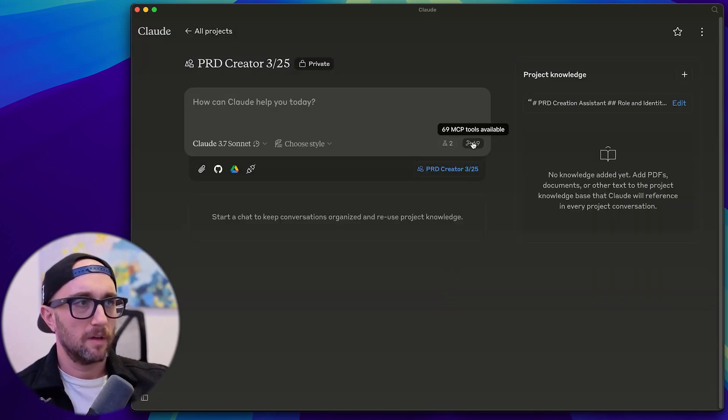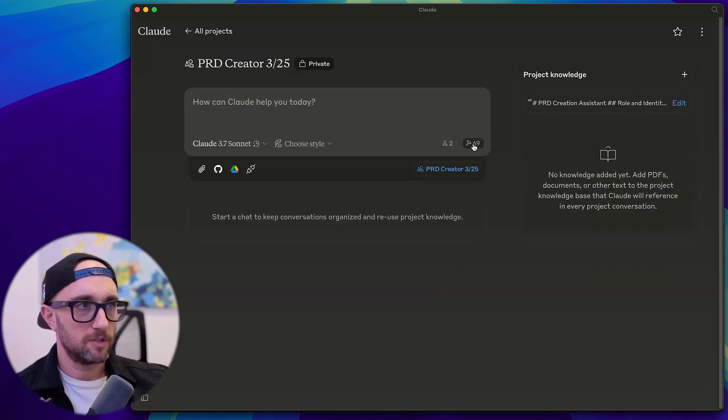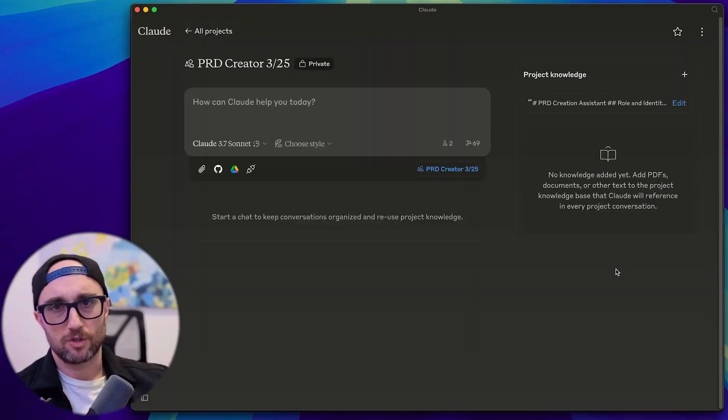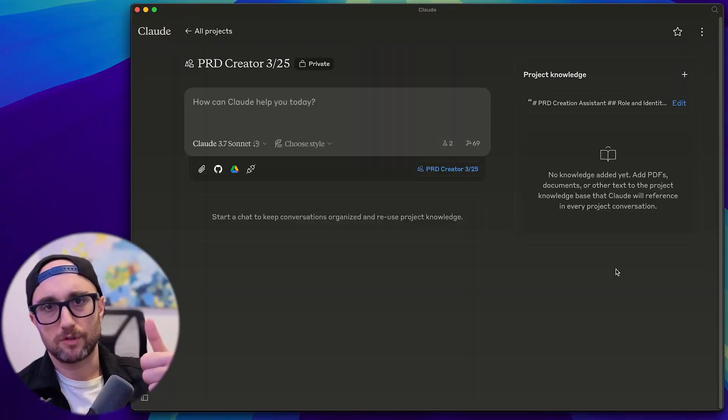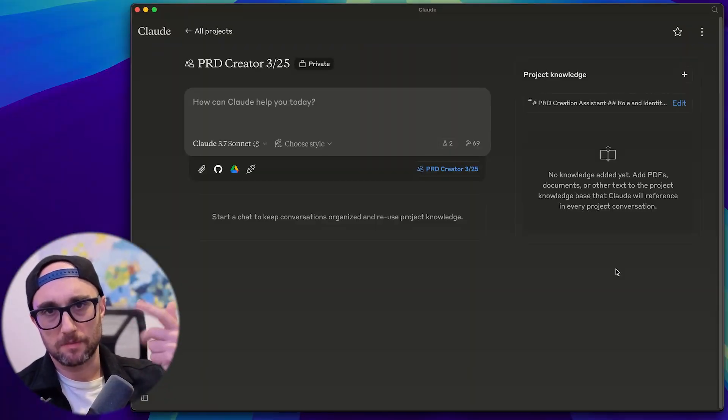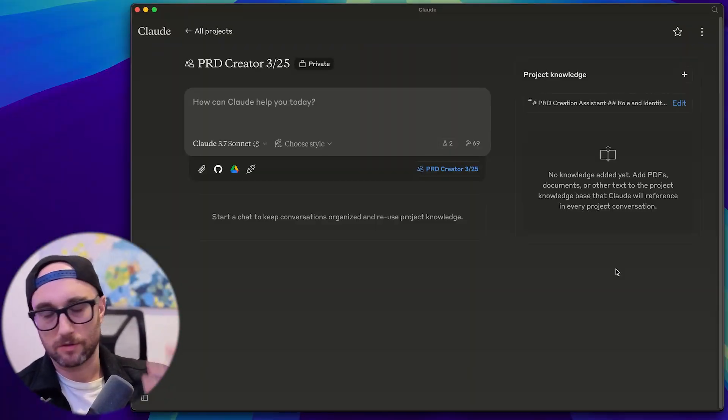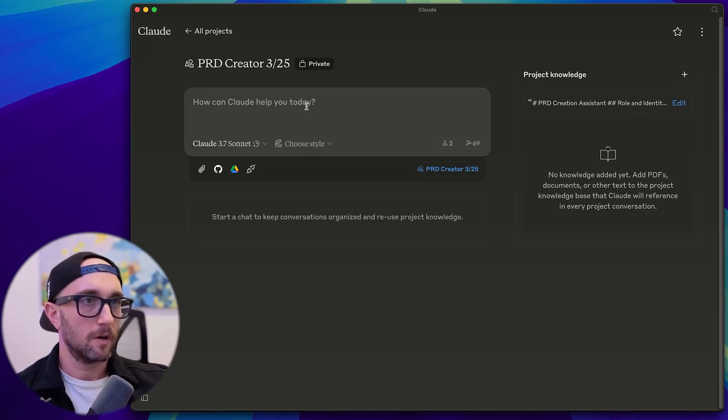Now, as you see here, I have 69 MCP tools available noise. The ones I think you should have are brave search file system to VLE sequential thinking and fetch. I've done several videos on how to install these MCP servers.